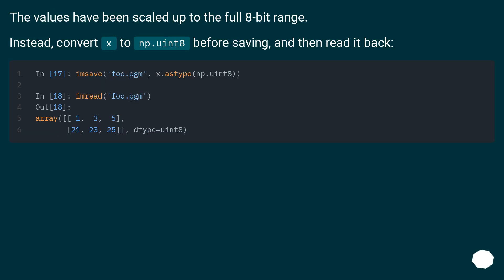The values have been scaled up to the full 8-bit range. Instead, convert x to np.uint8 before saving, and then read it back.